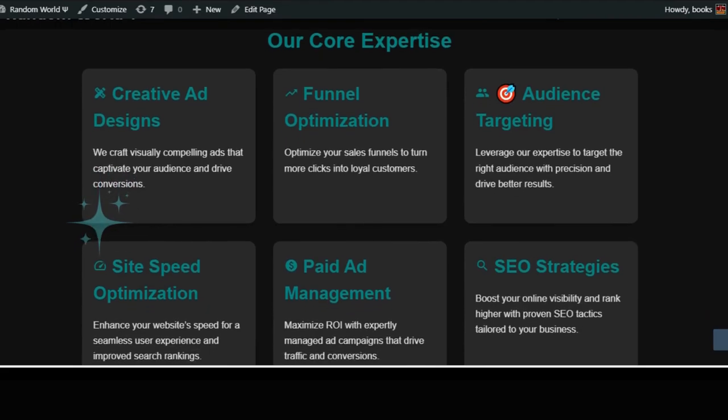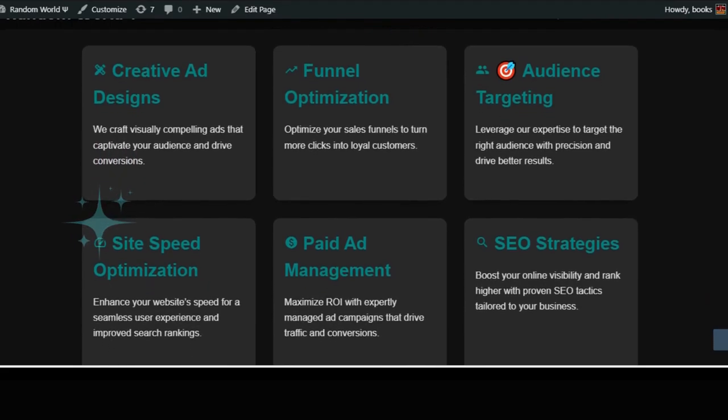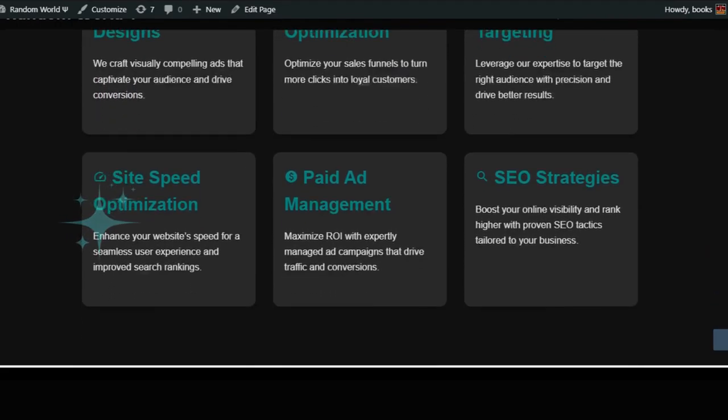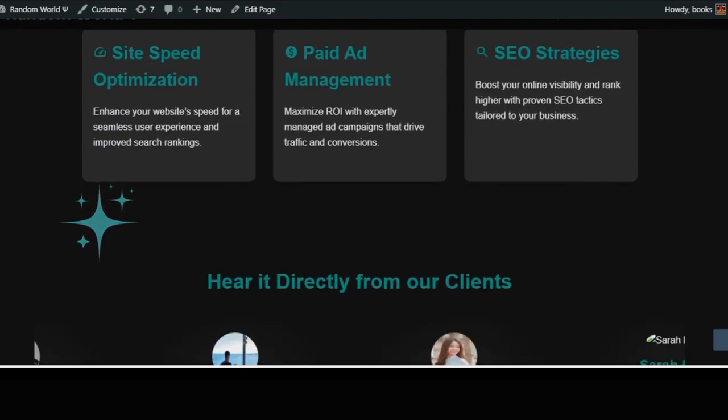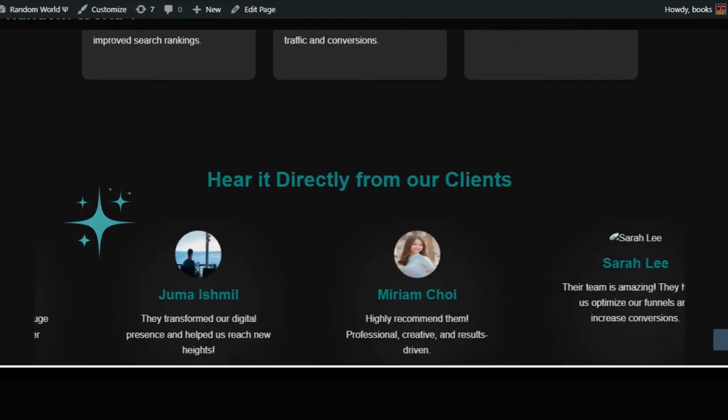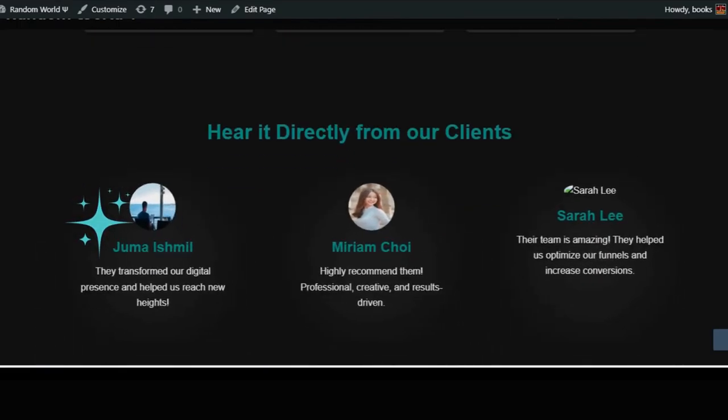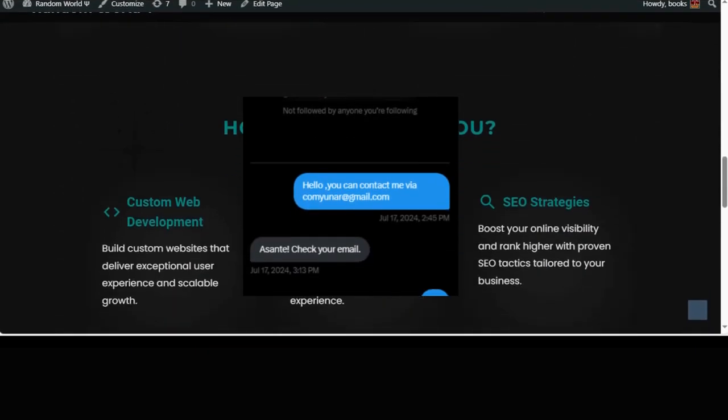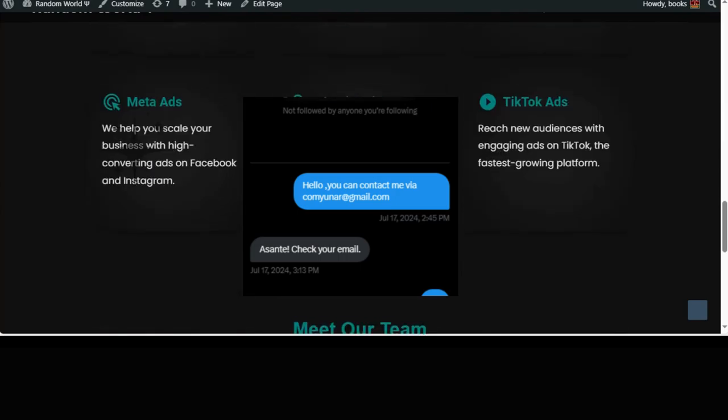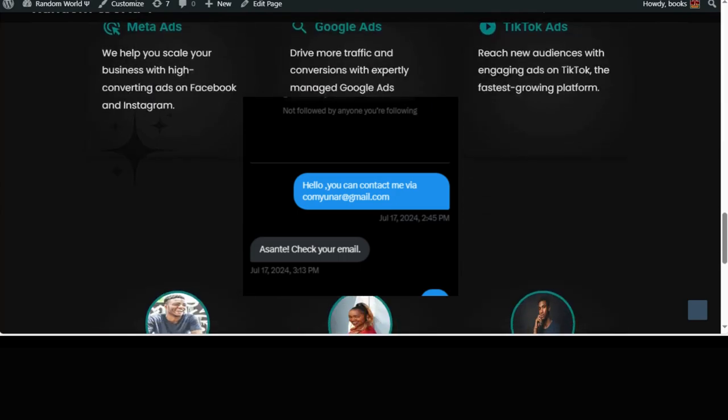Then I started reaching out to potential clients: friends, small businesses, strangers on freelance platforms. And guess what? By the end of the month, I landed my first freelance gig through my X account, formerly Twitter.